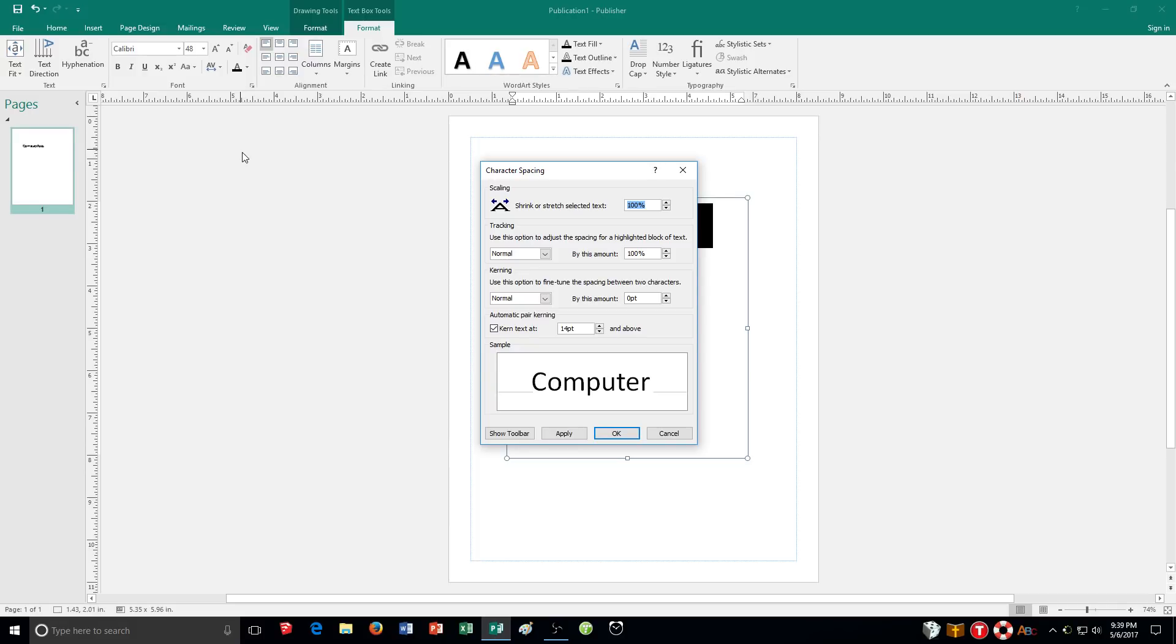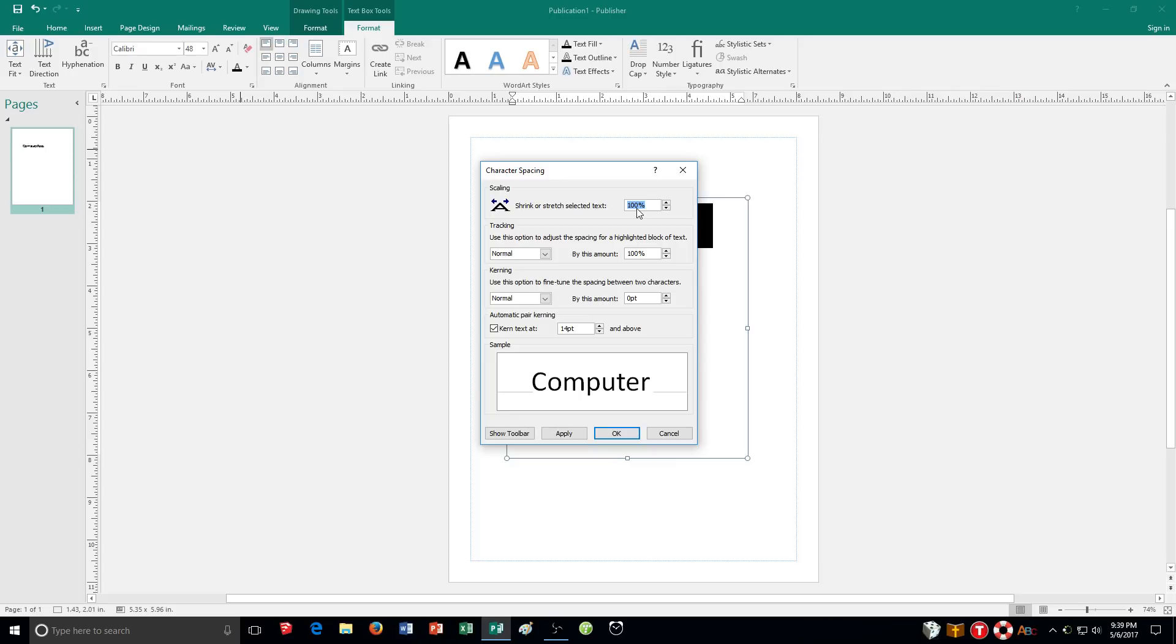Now some things we need to talk about. First off is scaling. Scaling sets the width of selected characters to more or less than the default. So the default of course is 100%. That's where it's at. So whatever you set the font size to it's going to stick with that when you're at 100%. But maybe you want to make it bigger or smaller for instance.